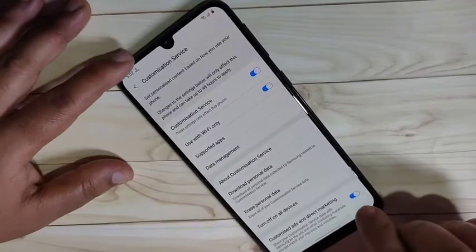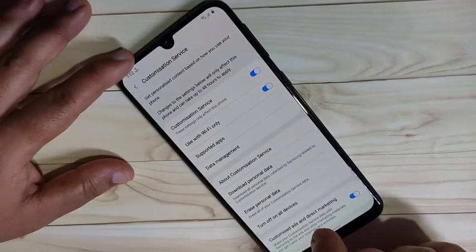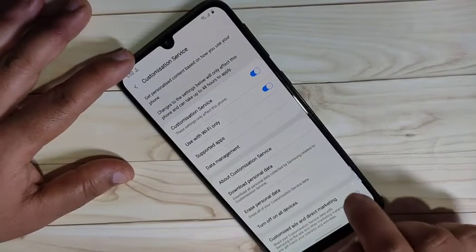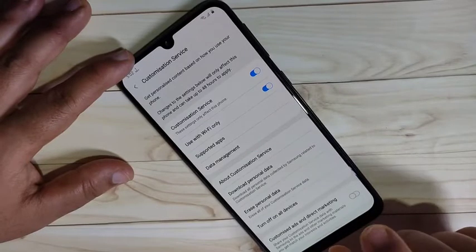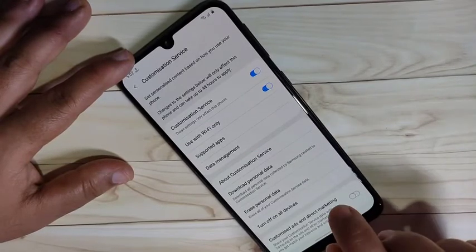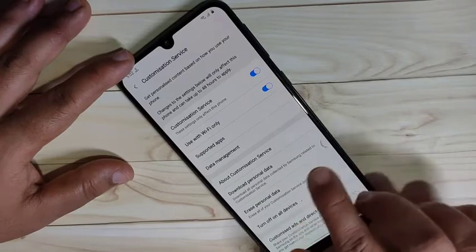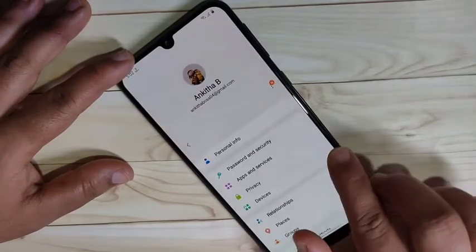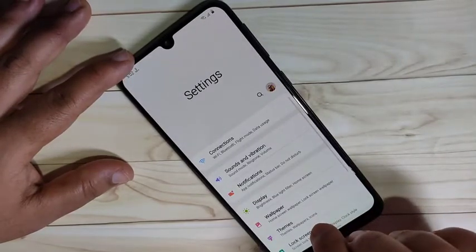Now we need to turn off the option 'Customized Ads and Direct Marketing.' Turn off this option. That is the method to block ads from your Samsung account.